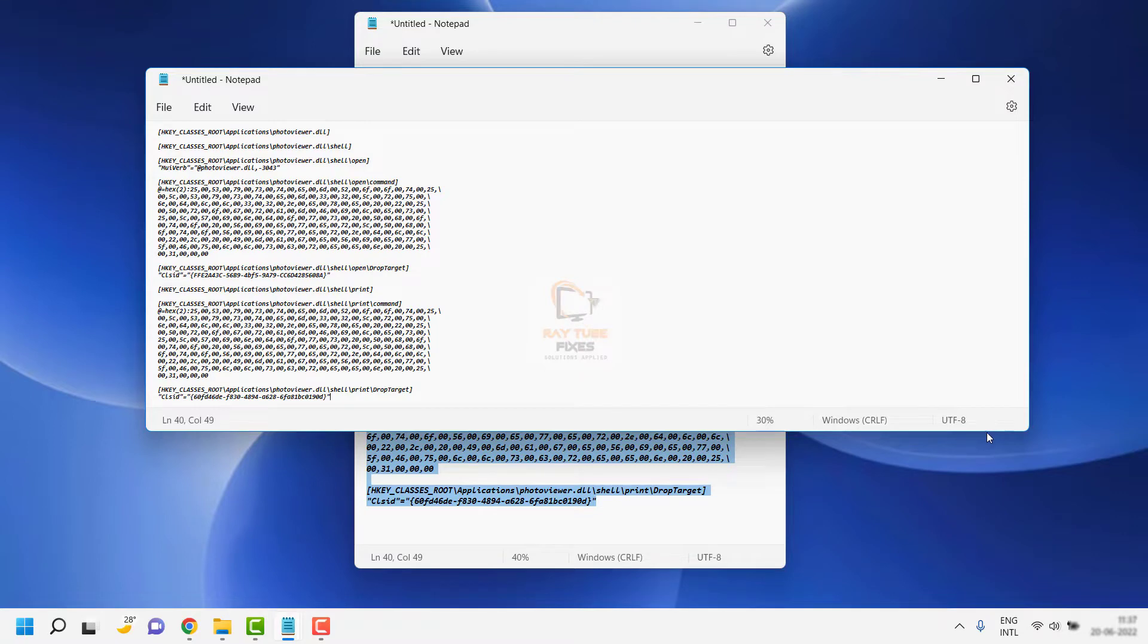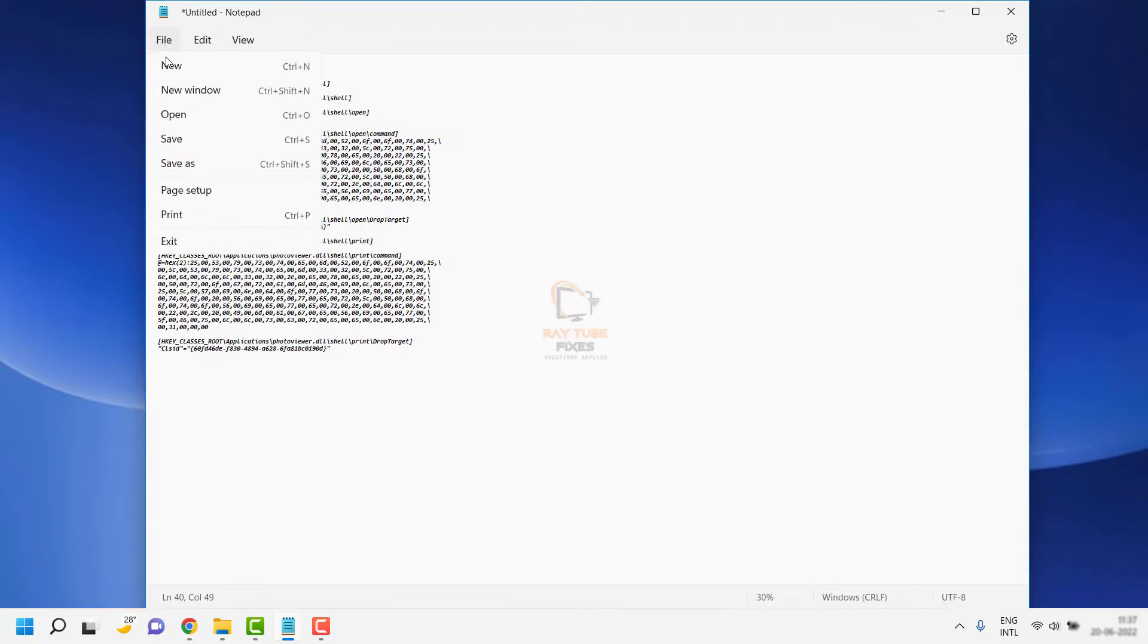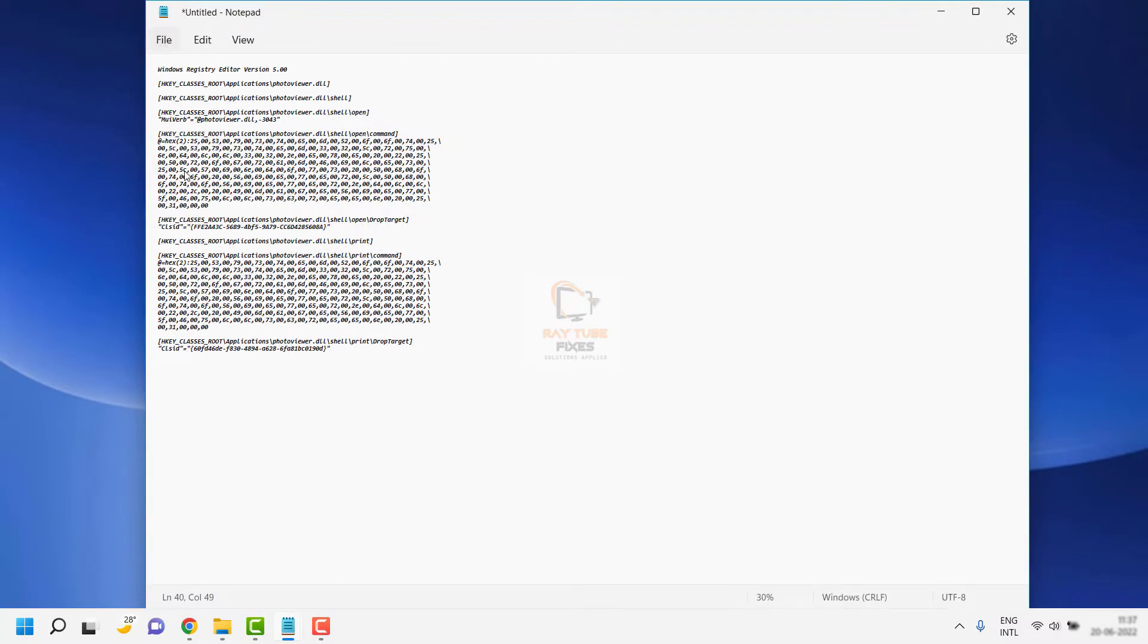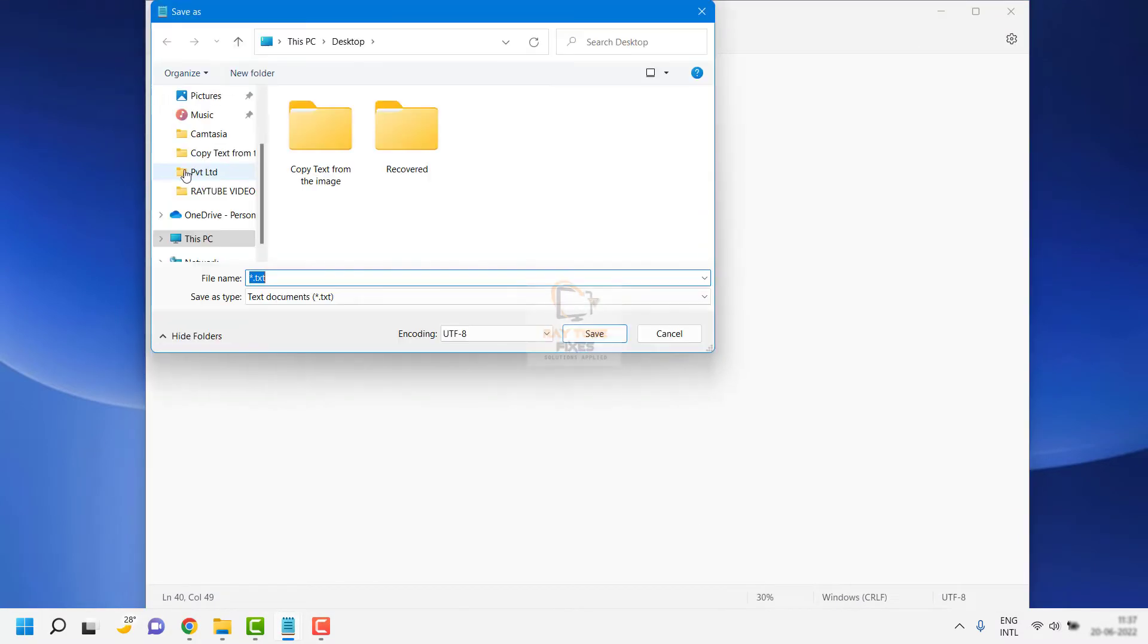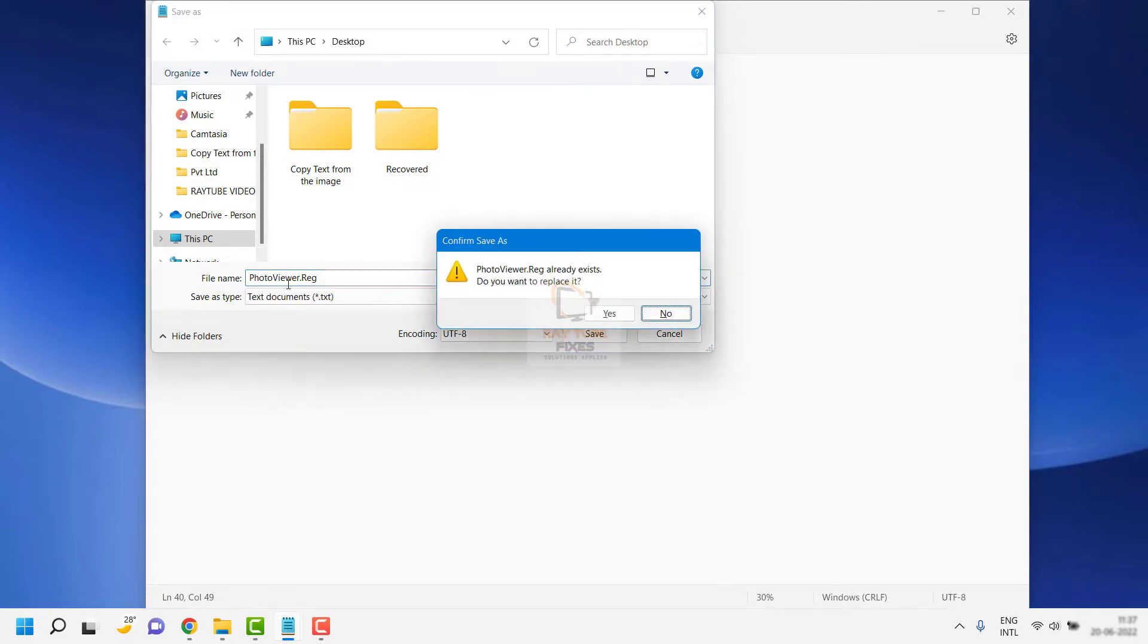Once you've pasted the registry key, click on File, then click on Save As. Save the file as .reg, so you can name it photoviewer.reg and hit enter.